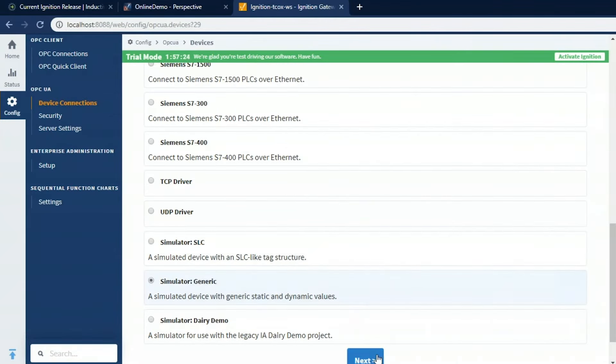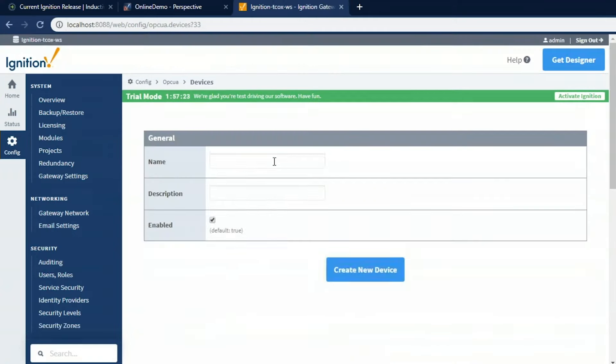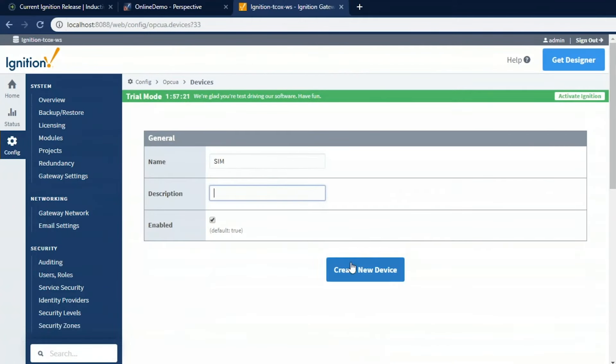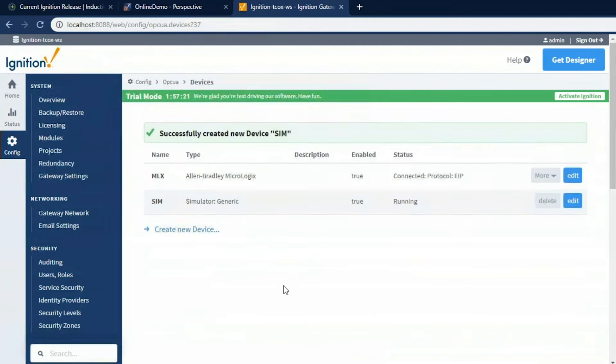Let's connect up to the simulator as well. I recommend the generic simulator. It has a bunch of tags we can work with. So I'm going to call that sim and create that device. Now I've got two PLCs where I can do real-time status control and real-time alarming.